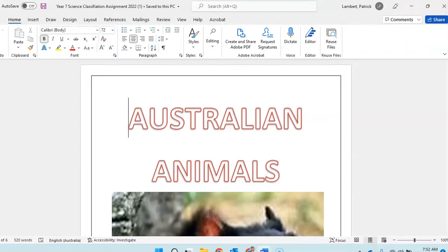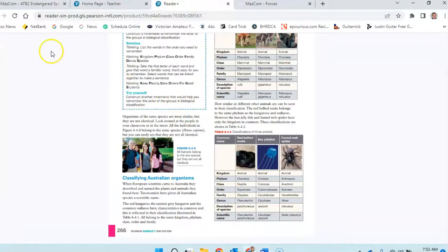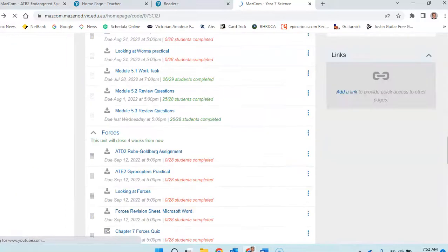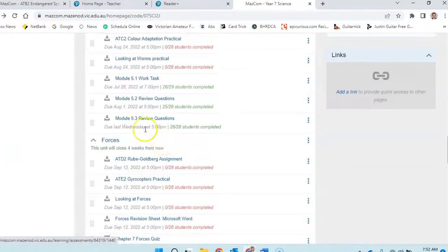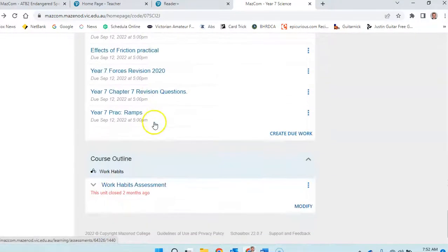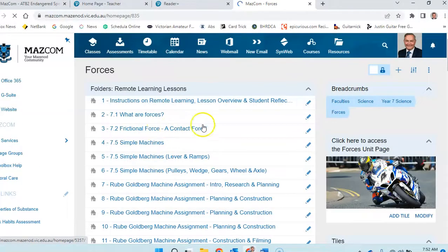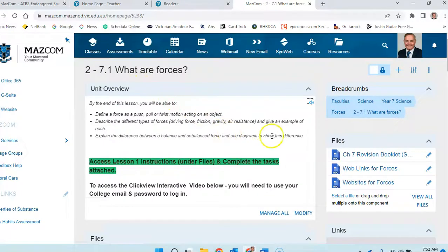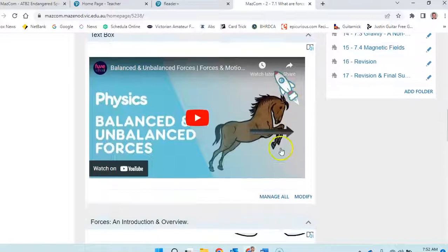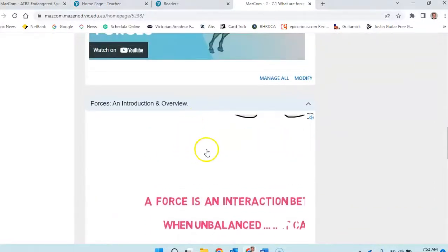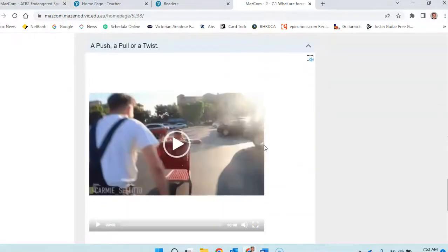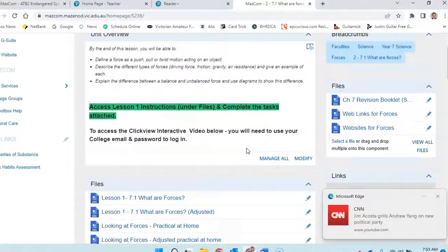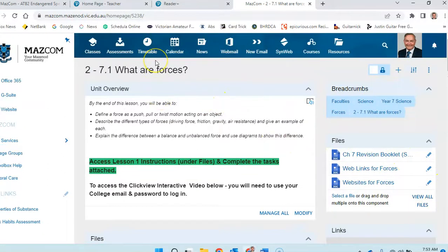The next topic we'll be looking at is forces. So if we go to the class page, you'll notice that we've opened forces and this is some of the work. If you click on forces and have a look at that, then 7.1 would be what are forces. You can see some of the things here, some videos there. They are professional videos and there's an introduction video that I've done to introduce forces and another one that I've done about a force being a push, a pull or a twist.